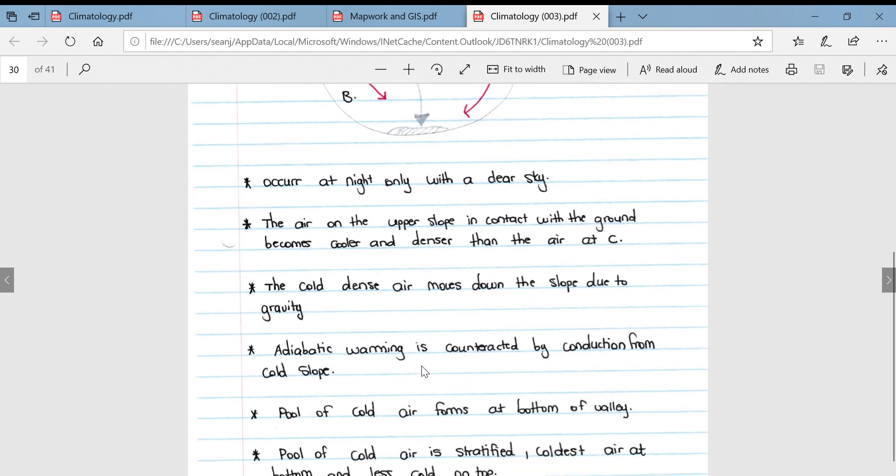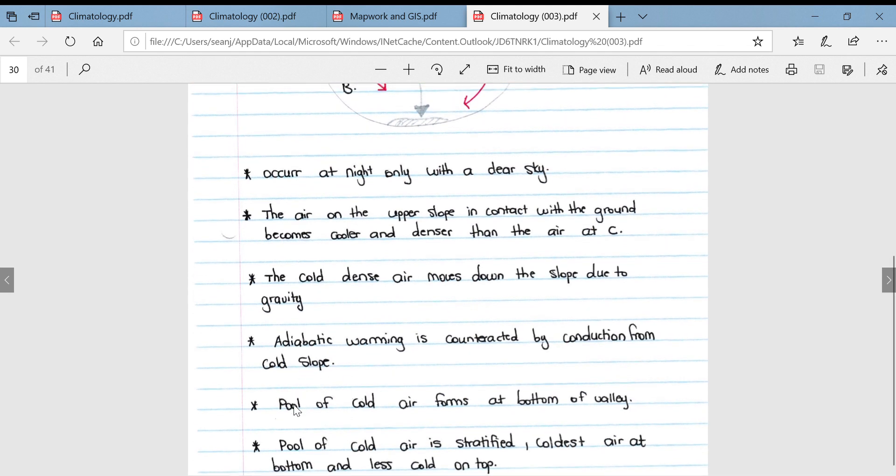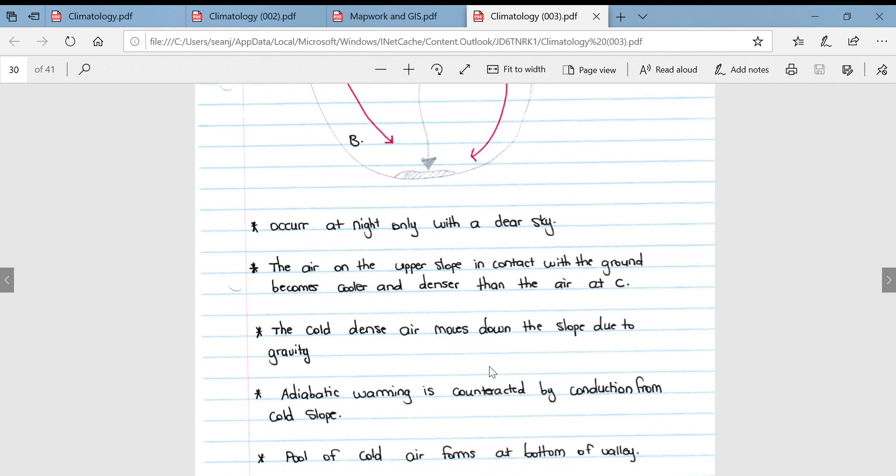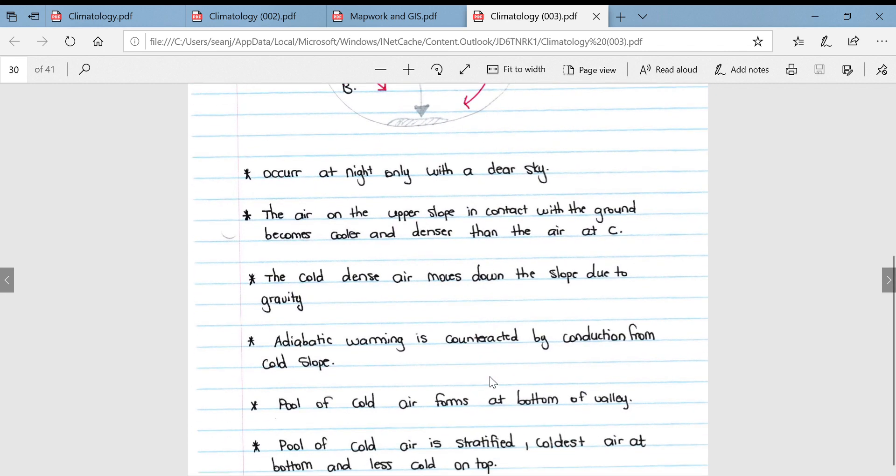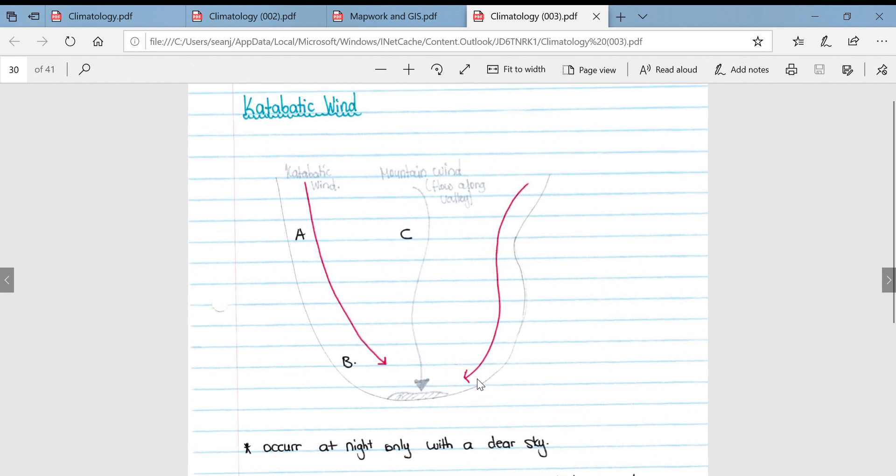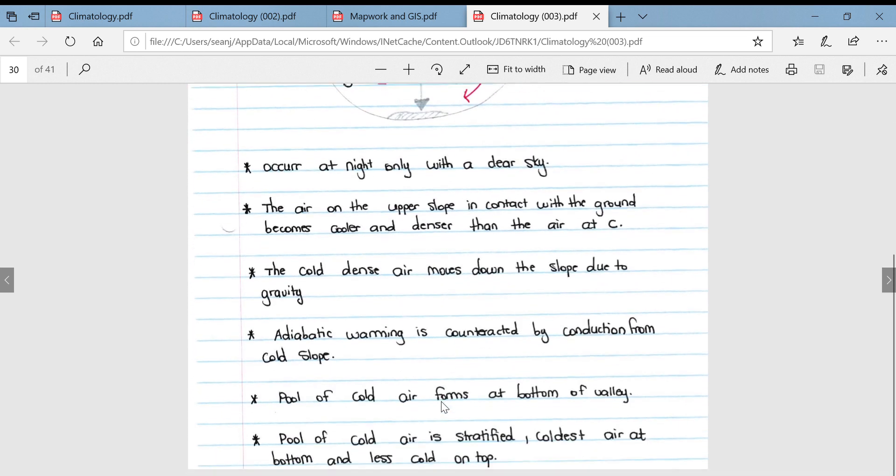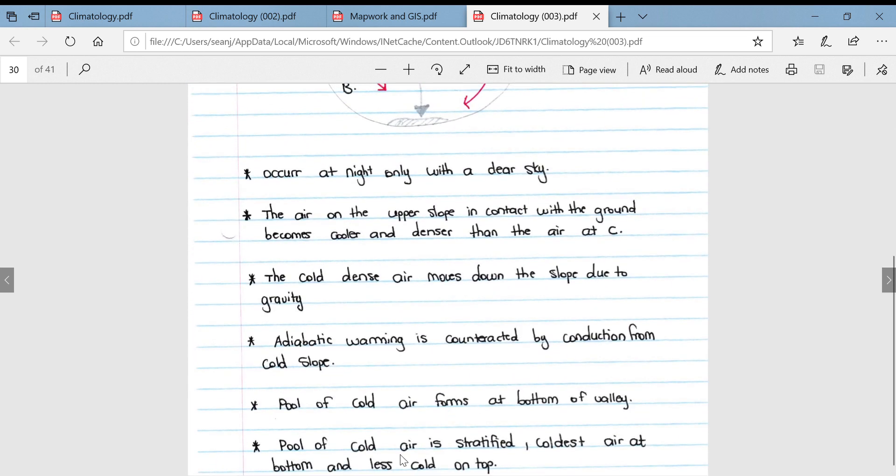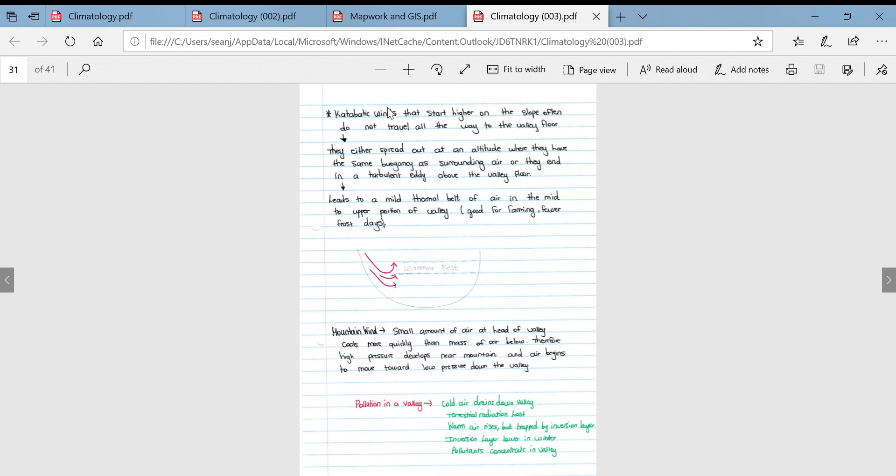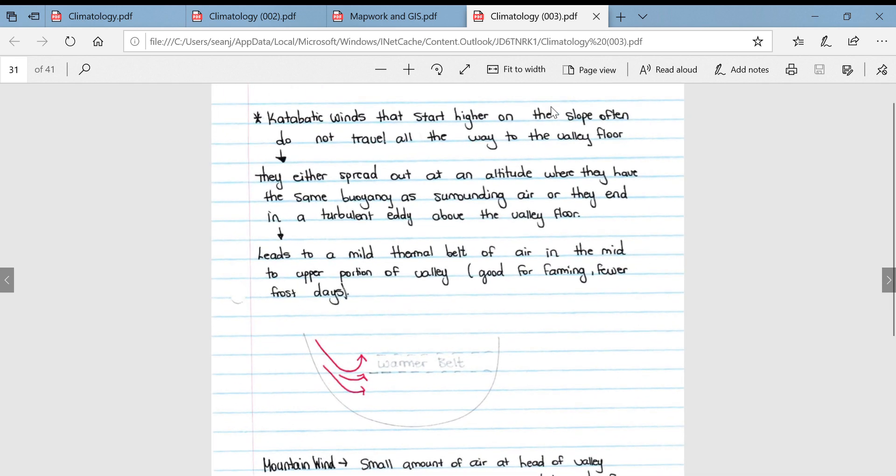Adiabatic warming is counteracted by conduction from the cold slope. As a result, a pool of cold air forms at the bottom of the valley. This is known as the frost pocket. The pool of cold air is stratified with the coldest air at the bottom of the valley and less cold on the upper slopes. Catabatic winds that start higher on the slope often do not travel all the way to the valley floor.